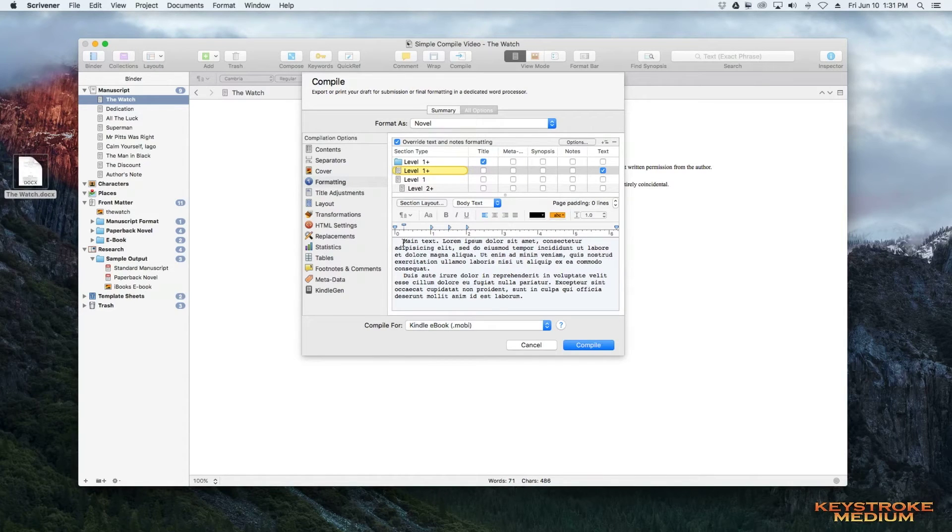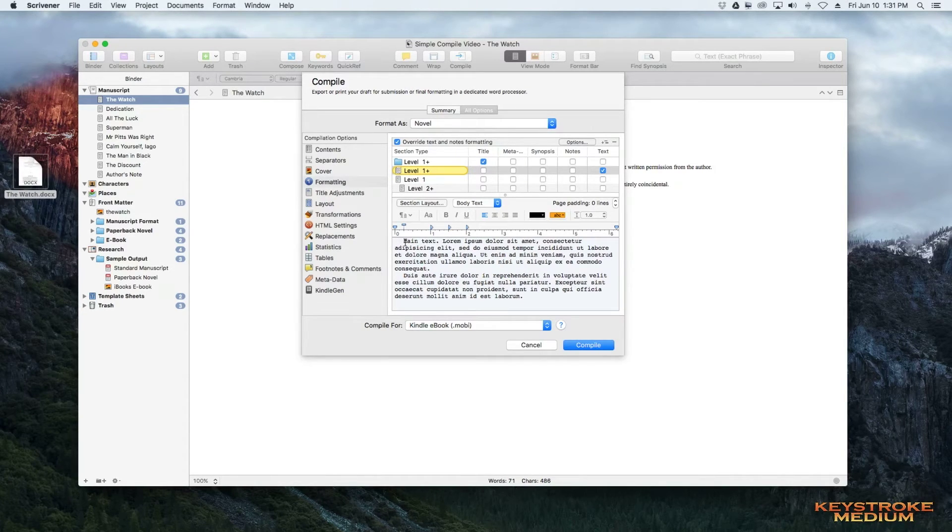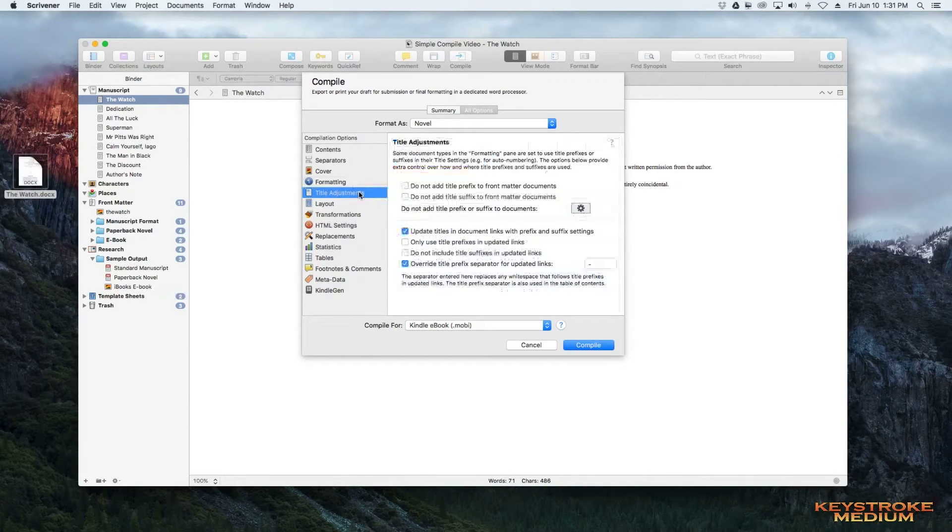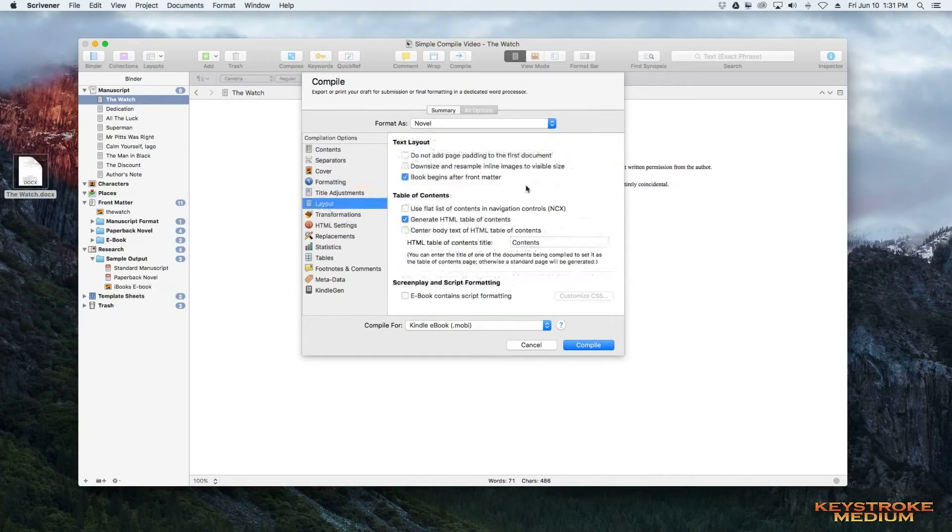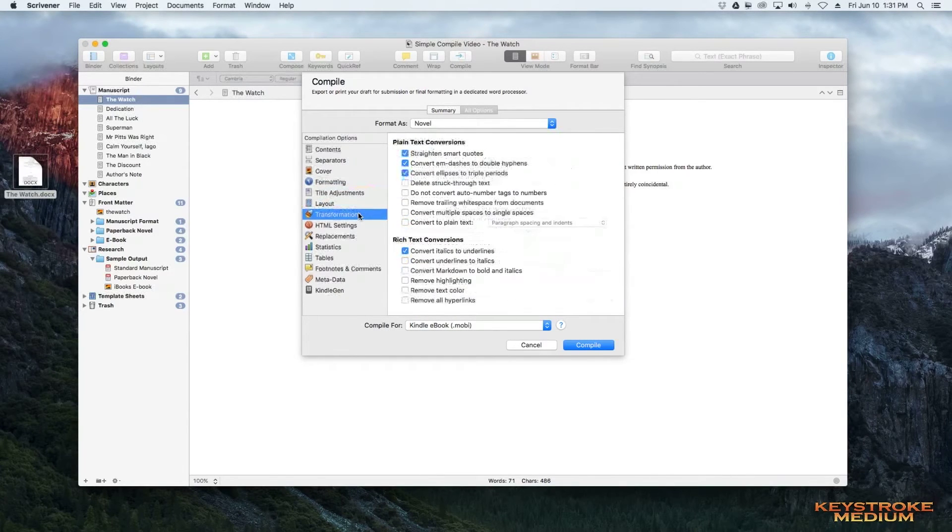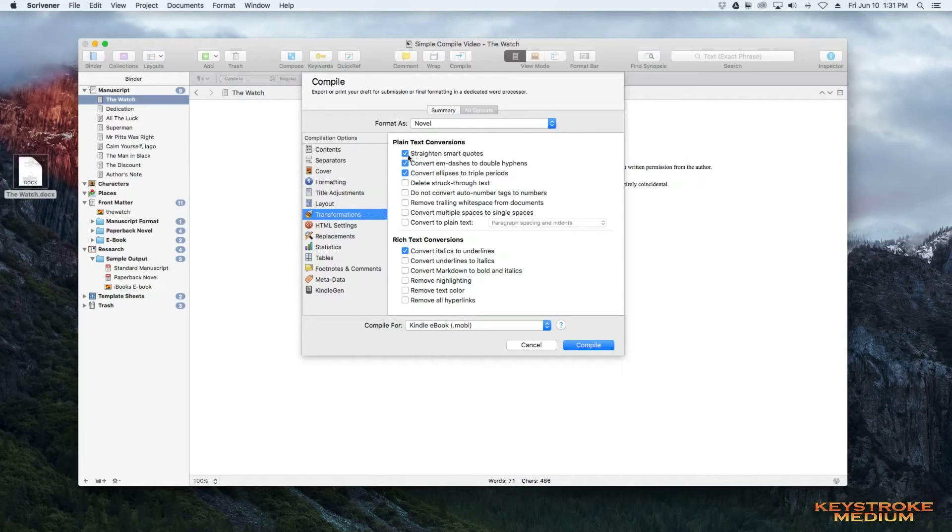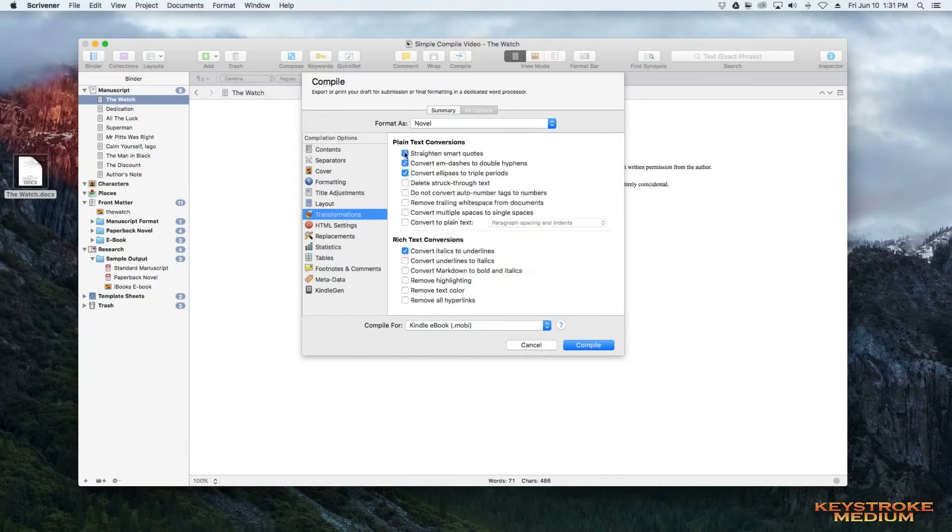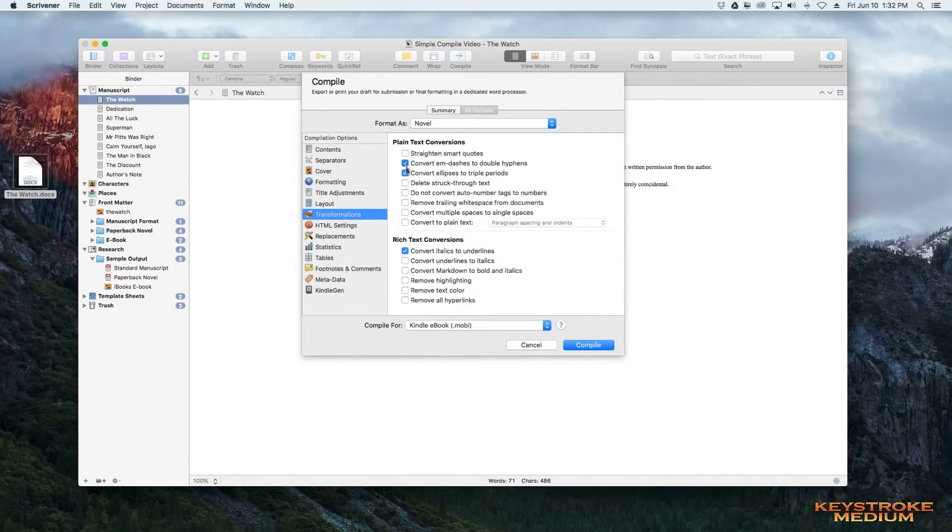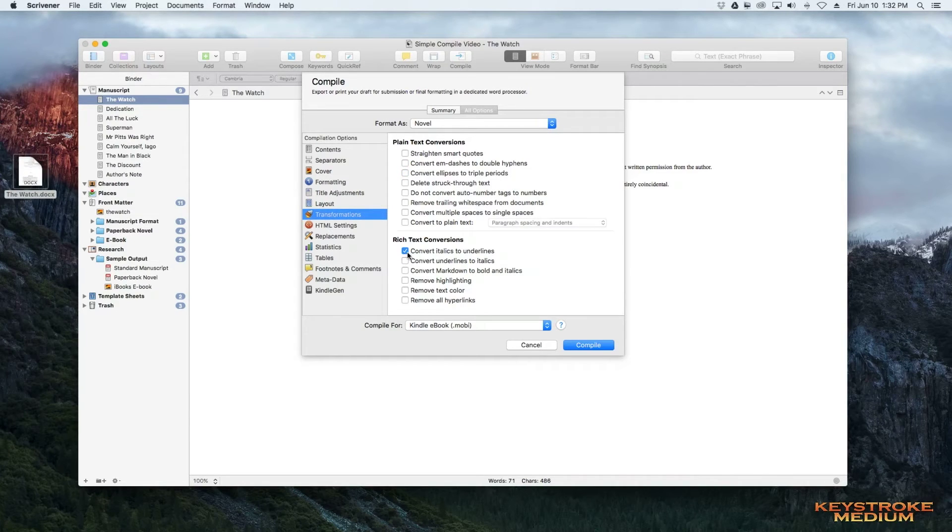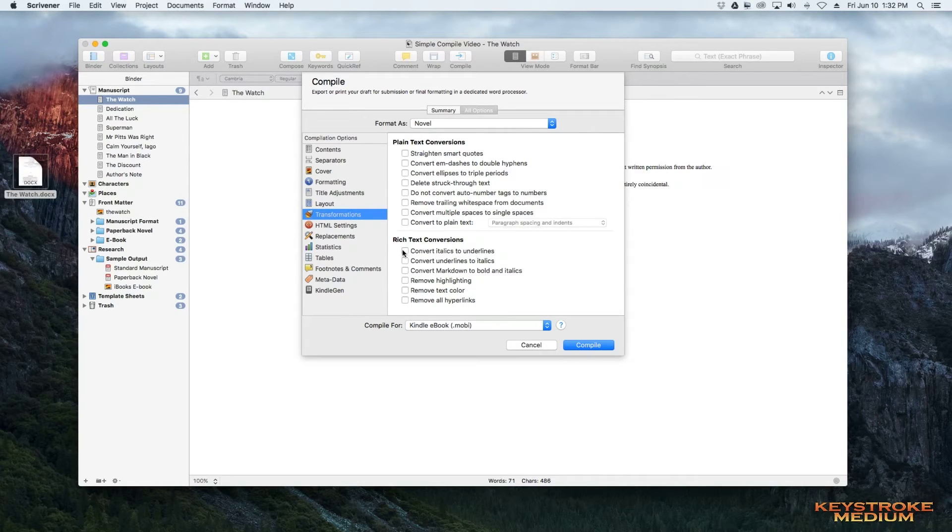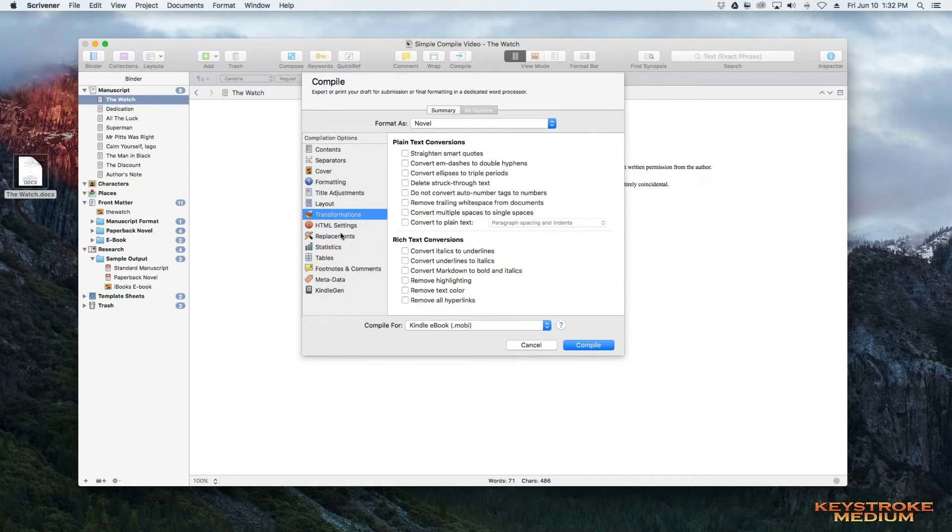So now we look and we see we have single space. We have the .25 indent. Title adjustments we don't need to mess with. Layout we don't need to mess with. Transformations, you can basically unclick all these. If you've done in Word where you have smart quotes, you want to keep those. You don't want double hyphens, you don't want triple periods, and you want to leave your italics. So uncheck convert italics to underline. This will leave everything the way it is in your document.